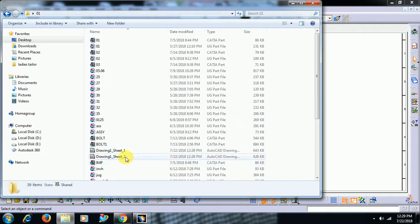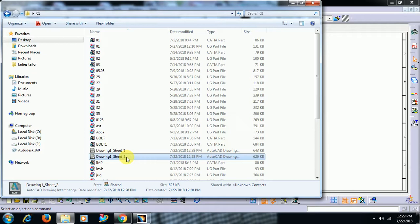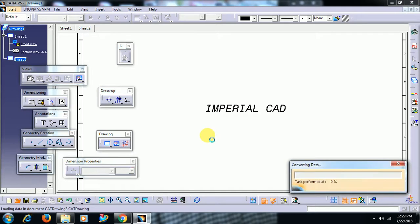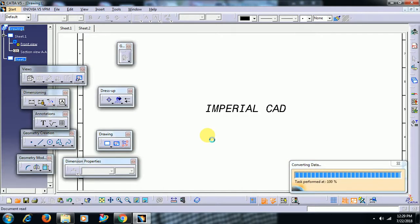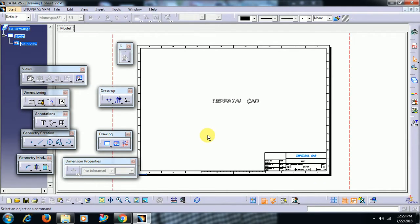Drawing sheet 1, sheet 2. Here you have to drag this and leave it in CATIA drafting.